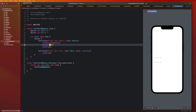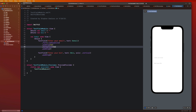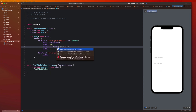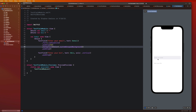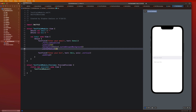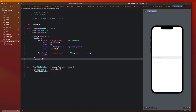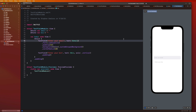Then we're going to say dot padding of 12 pixels, dot background with Color dot system grouped background. That gives it that really sort of faded gray look which you see in a lot of text fields and forms. Then we can say dot corner radius of 10 pixels. That will give it those nice rounded edges. I can just put the padding on my V stack. So that looks good — that's a really nice looking text field right there.